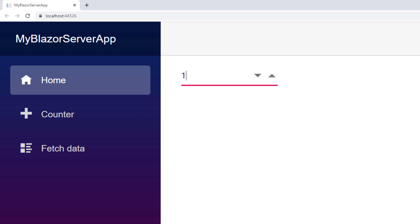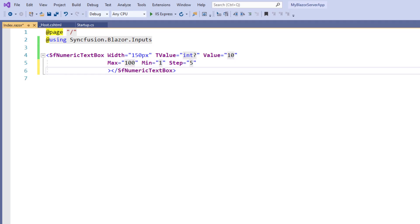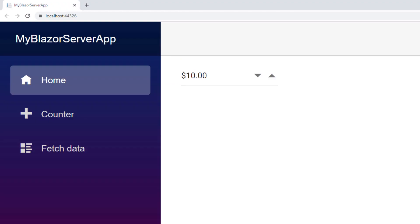Now let me show you how to format this value. In the SfNumericTextBox tag, I add the Format property and set the value to C2, which is the currency pattern with 2 decimal places. I save the file and run the application. You can see the value 10 displayed with the default currency symbol $ and 2 decimal places when the component is in the focus-out state. When I type a value with decimal places, it allows more than 2 decimal places to be typed.